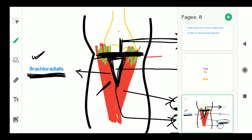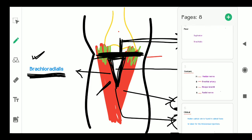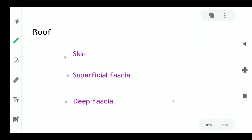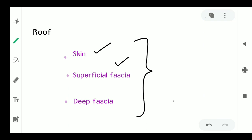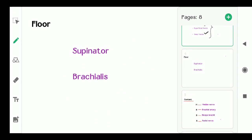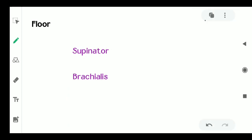Now the roof of the cubital fossa: skin, superficial fascia, and deep fascia combine to form the roof of the cubital fossa. First there is the skin, after that the superficial fascia, and after that the deep fascia — all three combine to form the roof.